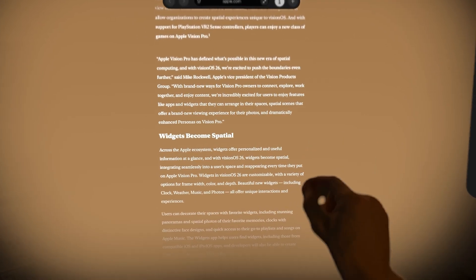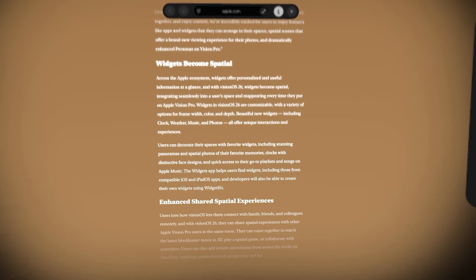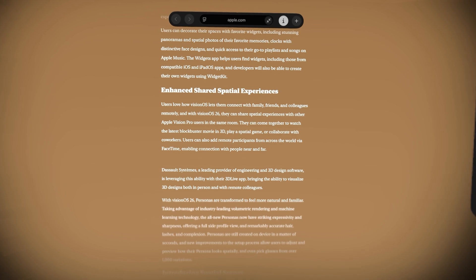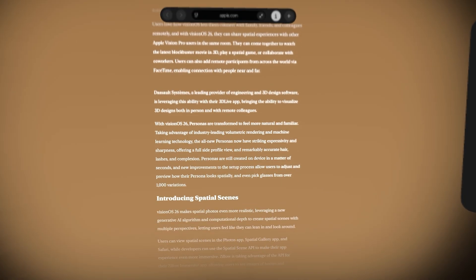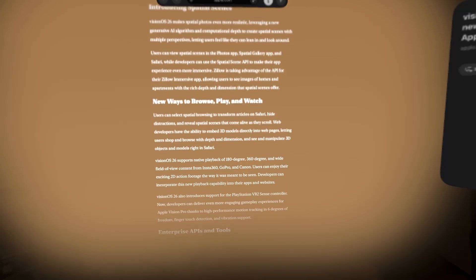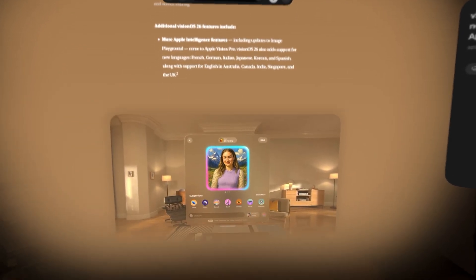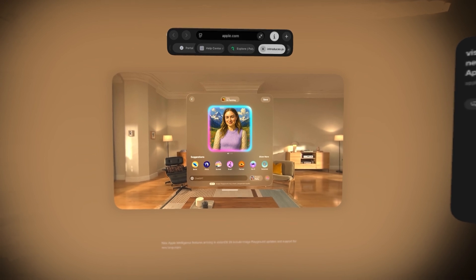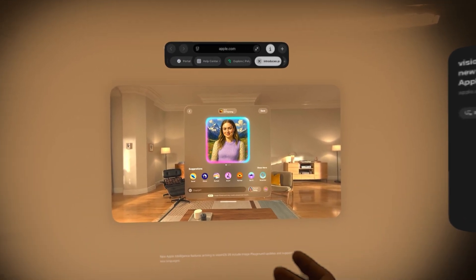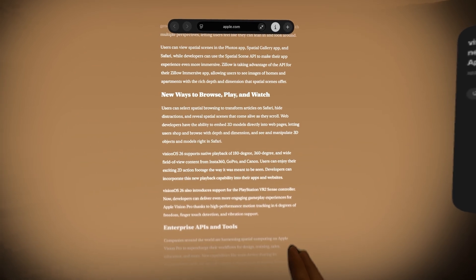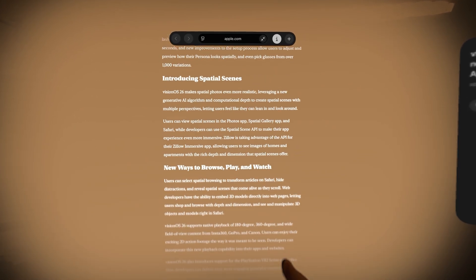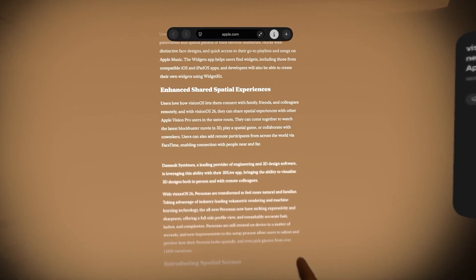One other cool thing they've added that makes spatial browsing really nice is Look to Scroll. I am not moving my hands, not pinching, not grabbing the webpage and dragging — I'm just looking where I want to go. You can look at the bottom to scroll down, or look up at the bar and it'll pop down. It's still a little glitchy since this is a beta, but the kinks will be worked out by the time it launches in the fall.